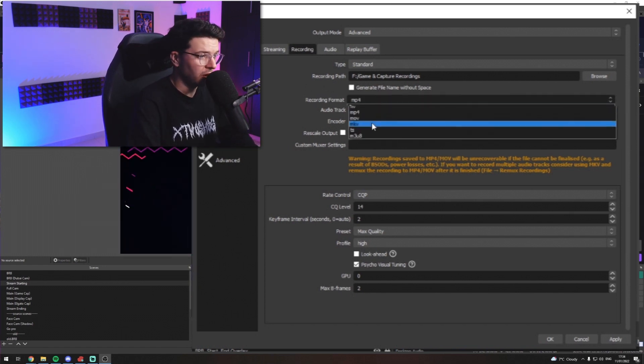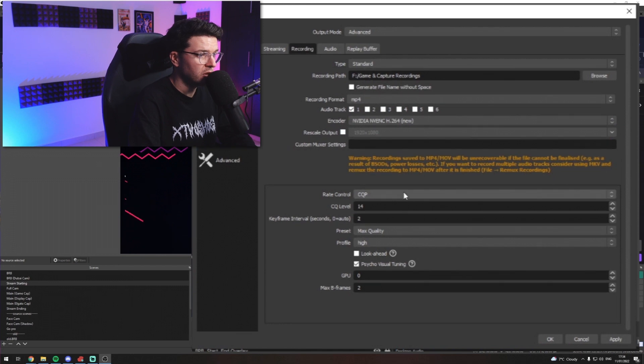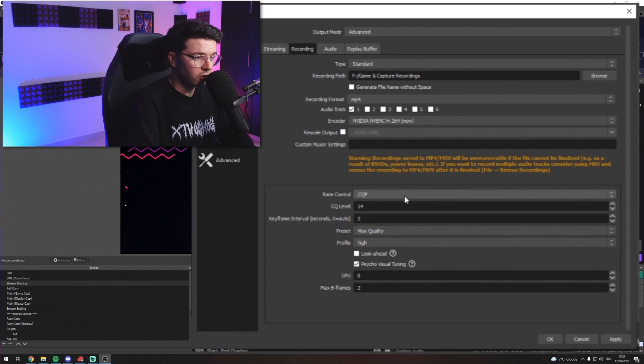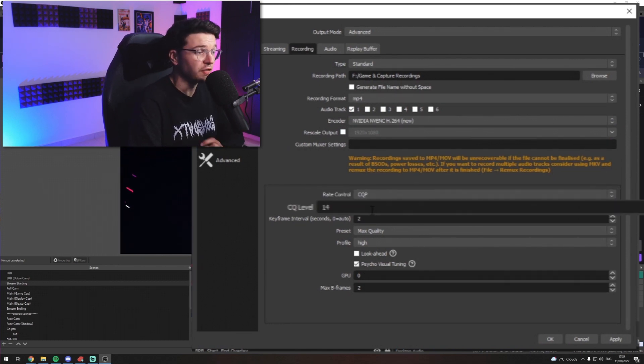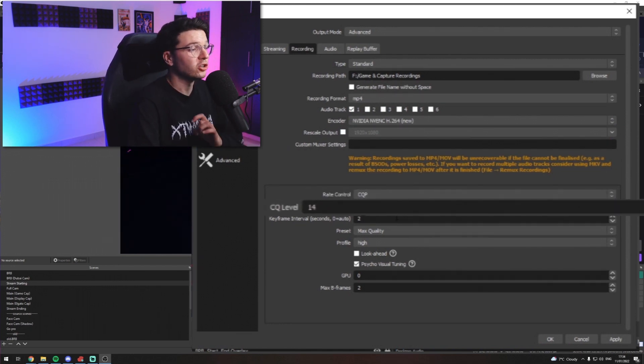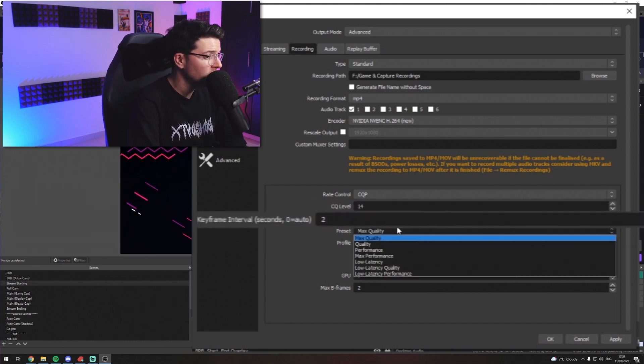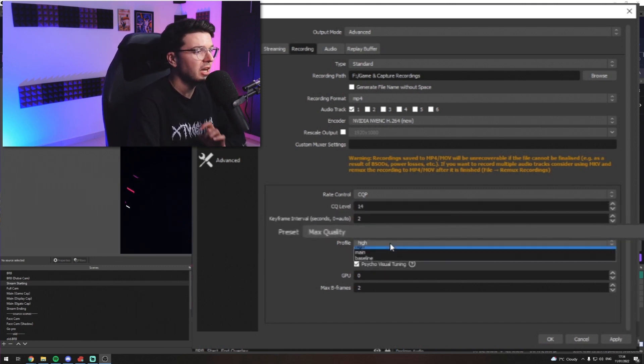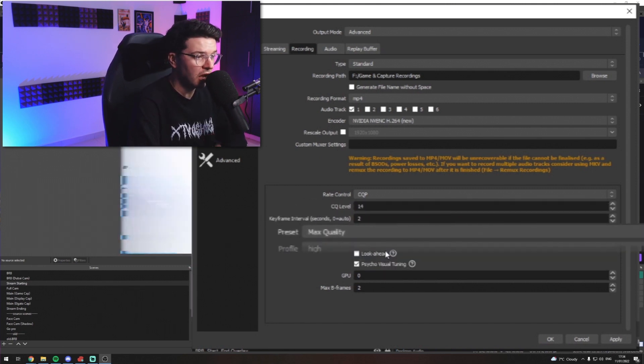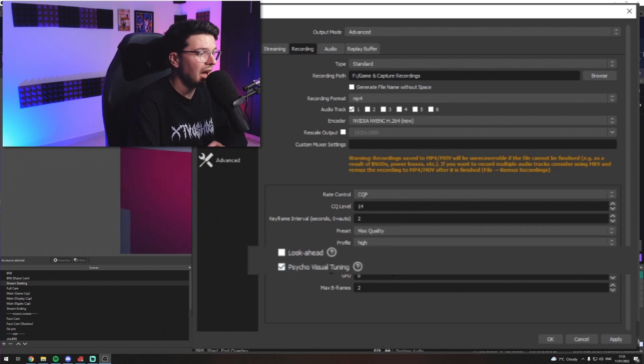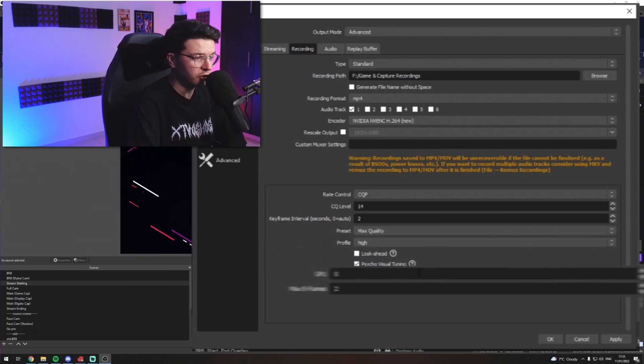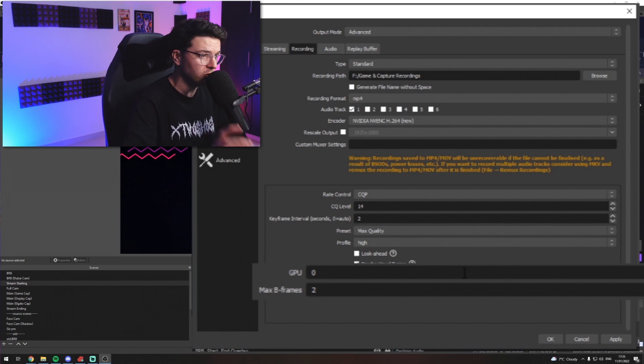However, you can record in multiple formats should you want to. You want to have rate control set to CQP. Your CQ level set to 14. Your keyframe interval set to 2. Your preset are going to aim for max quality. And your profile, high. Look ahead, unchecked. And visual tuning checked. GPU 0 again. And max B frames is 2.